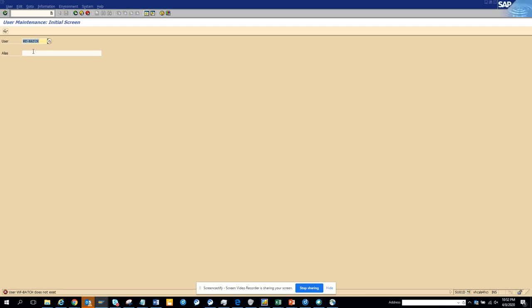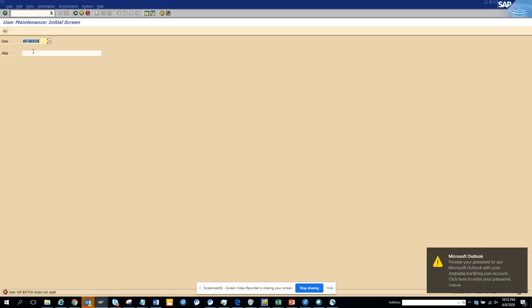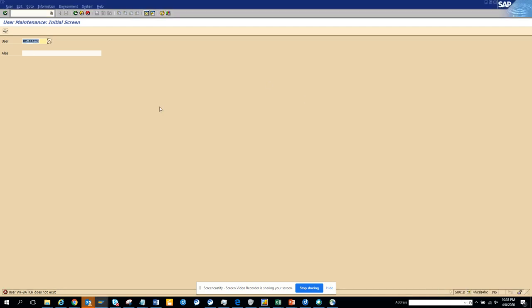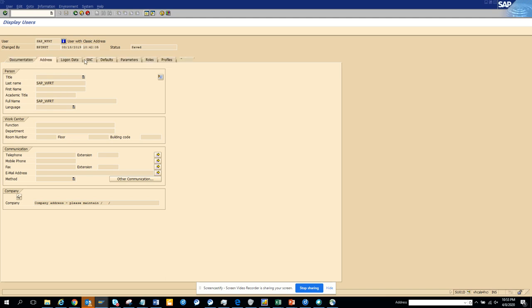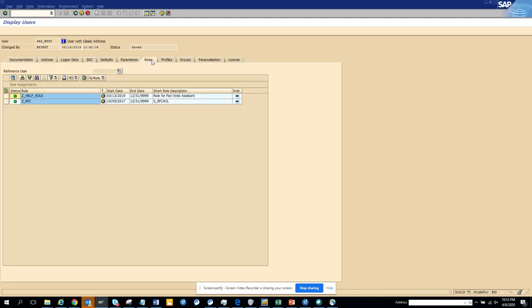They have changed it to the new name SAP underscore WFHRT. So this is workflow batch and what role should they be having? Ideally they should be having near to everything.